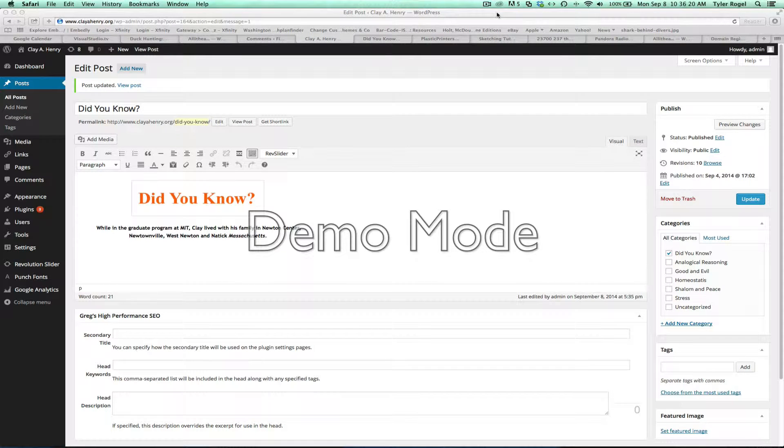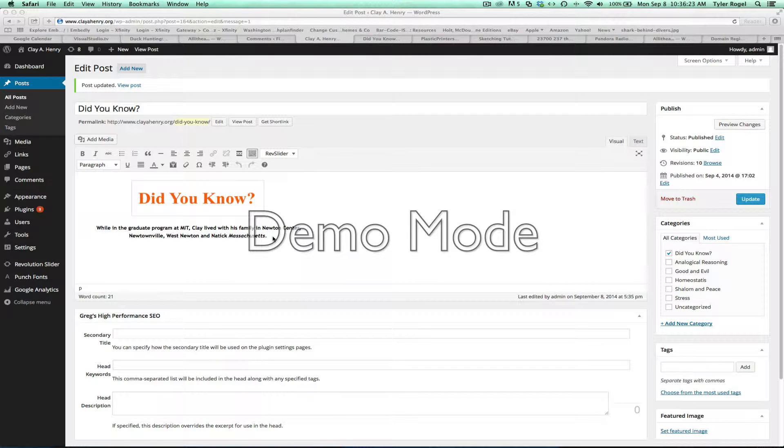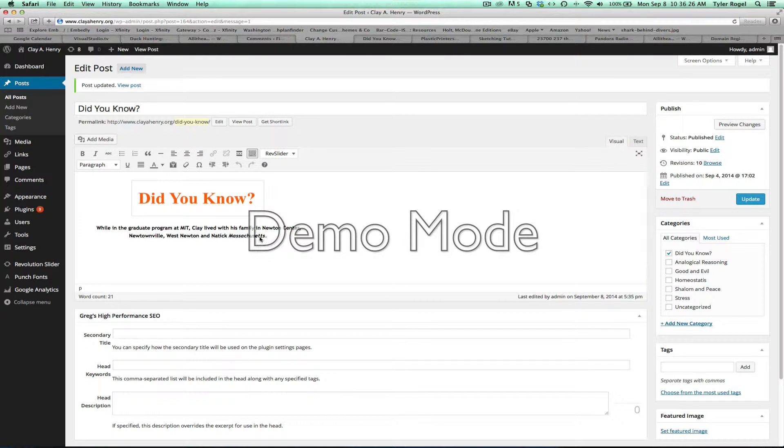Okay, Clay, here we go. This might be a better way to handle the Did You Know section.